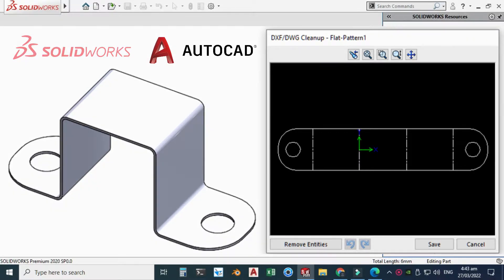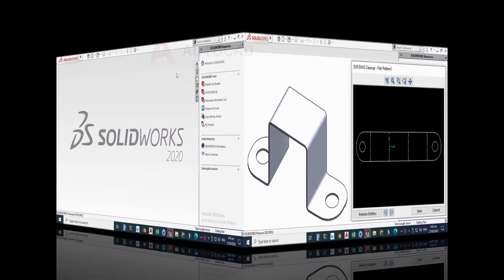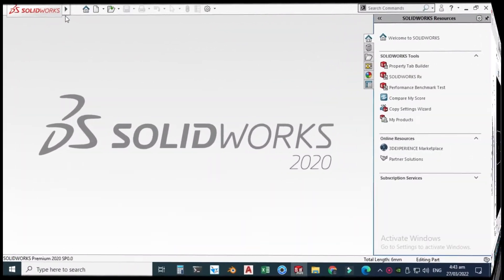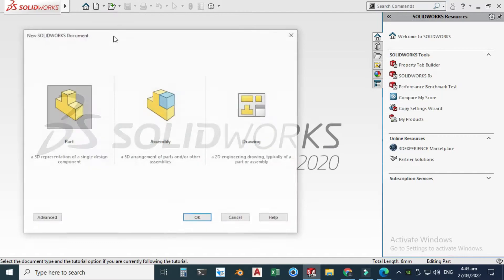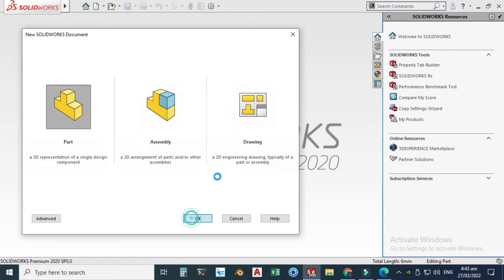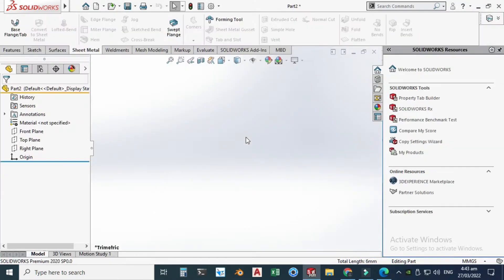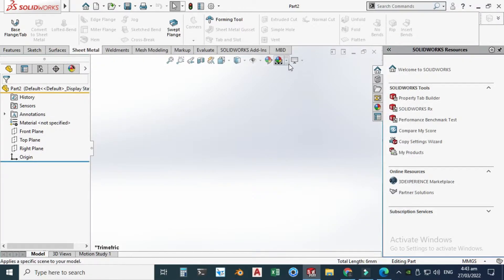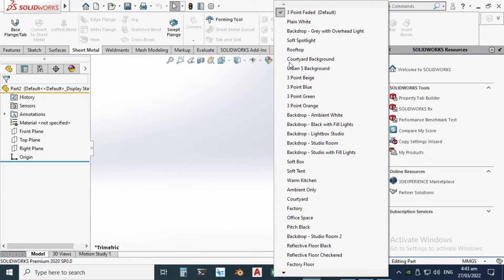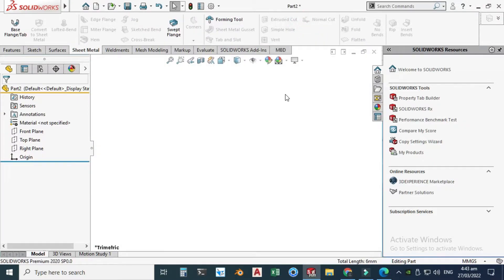Let's go to New, click Part, and click OK. Now we are in the SolidWorks interface — I am using SolidWorks 2020. First of all, I'll change my background to plain white and my units are in MMGS.